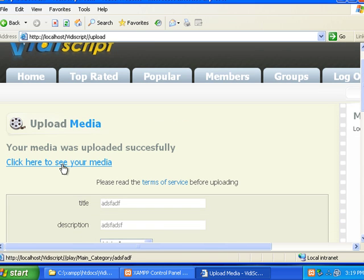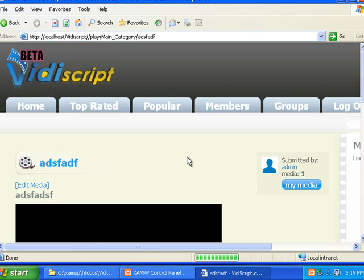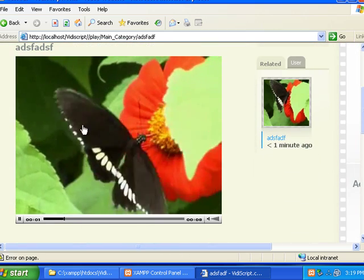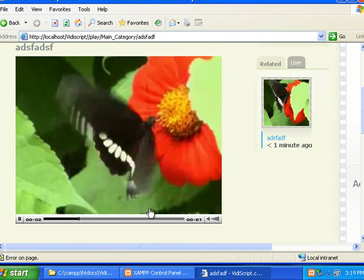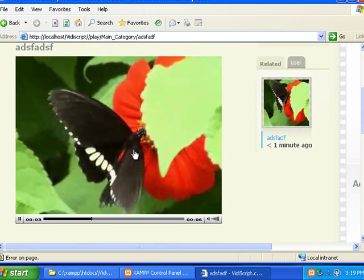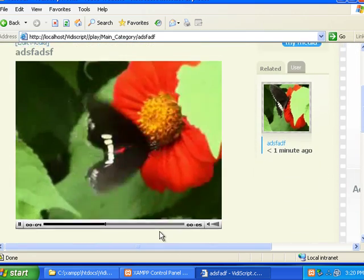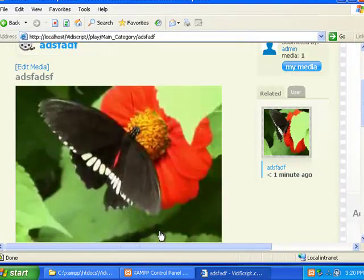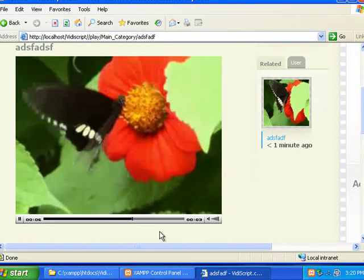Then we'll click here to see my media, and as you can see it works just fine. And that is how you install VideoScript.